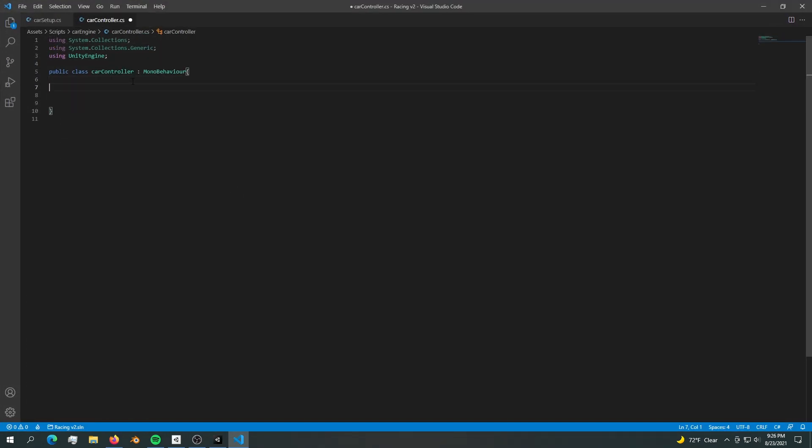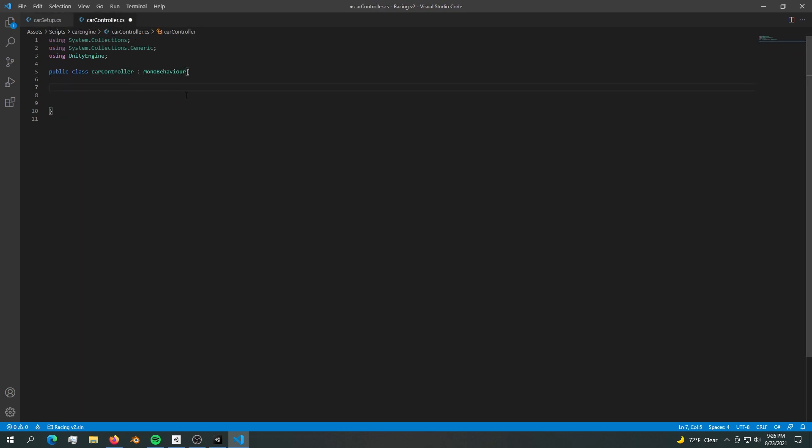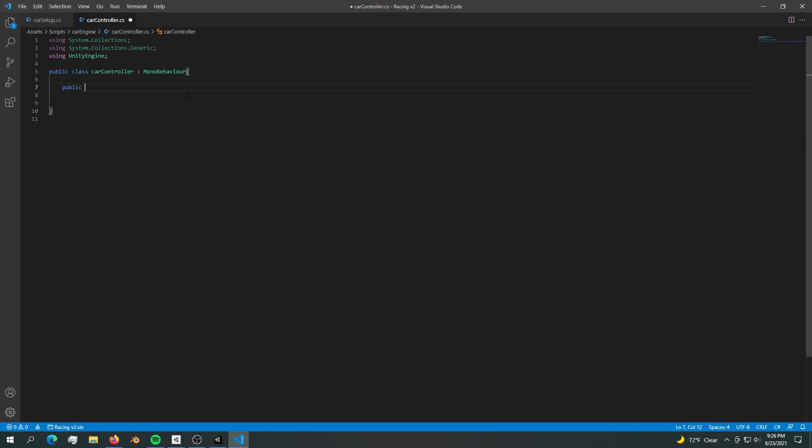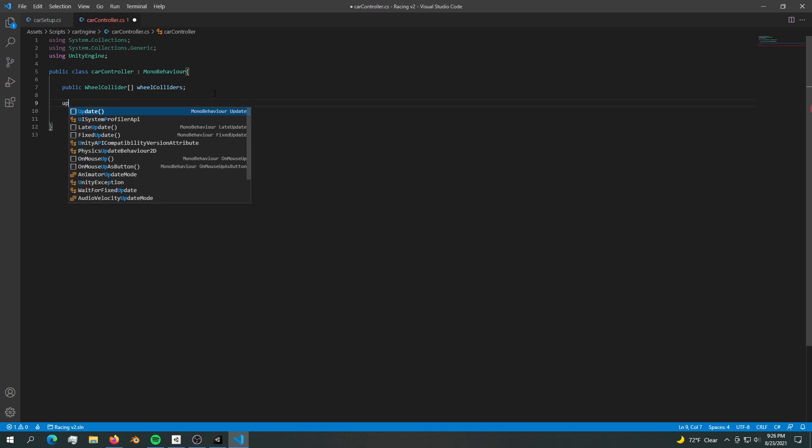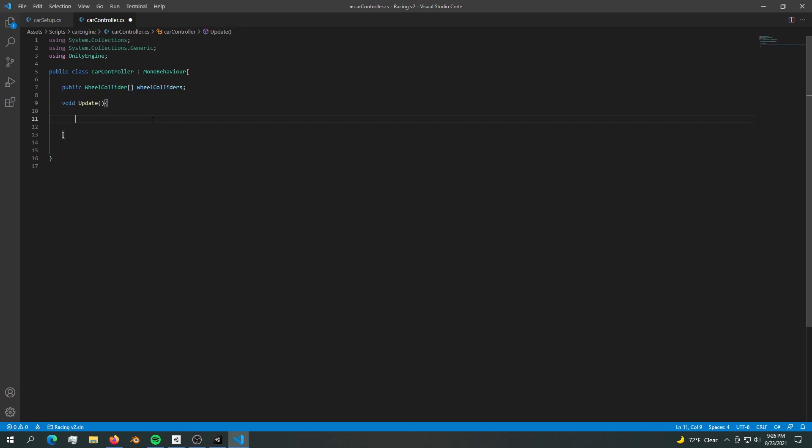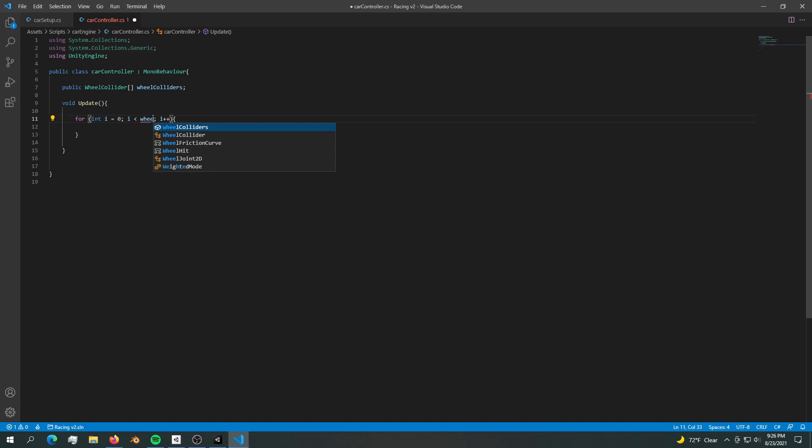What do we need to control a car? First we need four wheels. Let's create public wheel collider array of wheel colliders. We need an update method, so let's create an update method. First we want to use all four wheels, so we want a simple for loop. Length is obviously wheel colliders dot length.